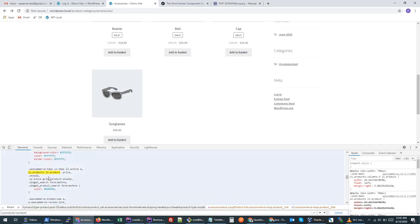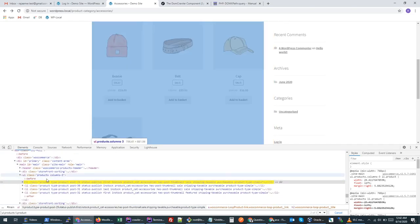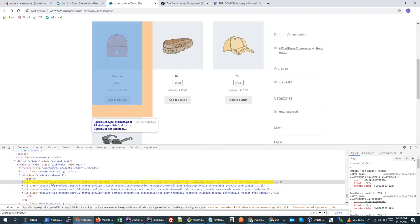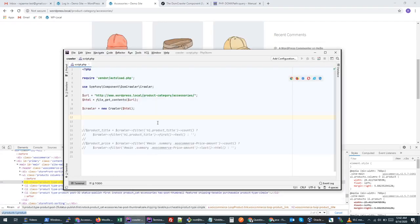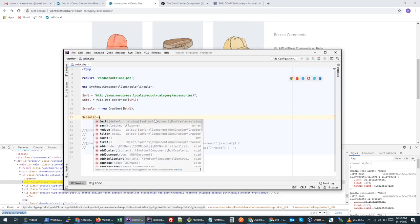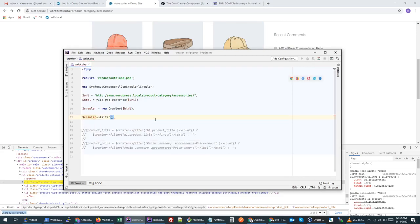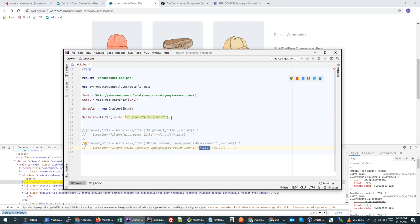Let's see how many results we get. That's correct — we are able to retrieve this data. Now let's try to loop through it. We will apply the filter method and use the `each` function instead of getting the first or last.